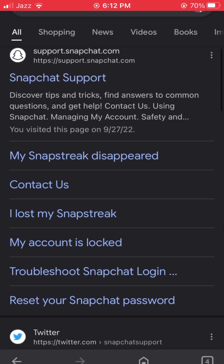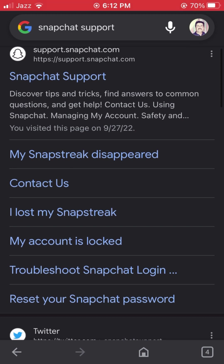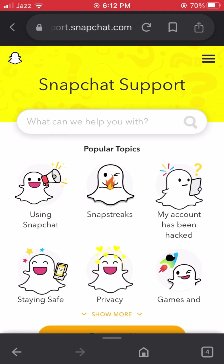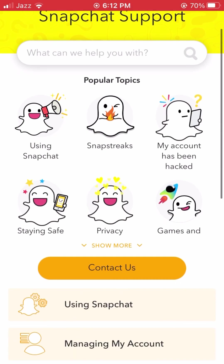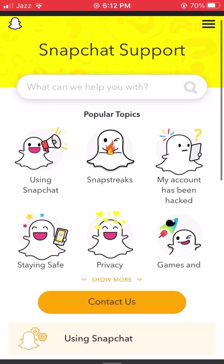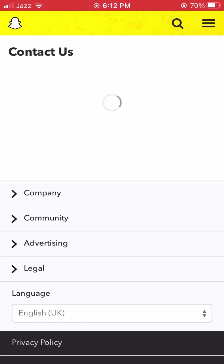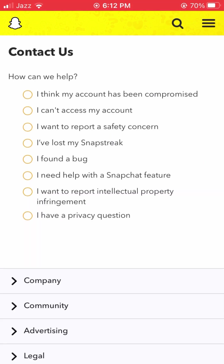After searching, you will see the Snapchat support option at the top. Simply tap on it and wait a few seconds. The Snapchat Help Center will open and you will see a lot of options. Scroll down to find the 'Contact us' option and tap on it.